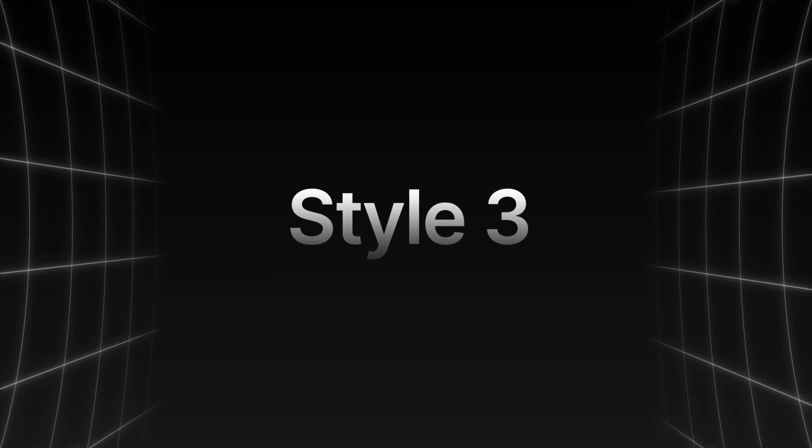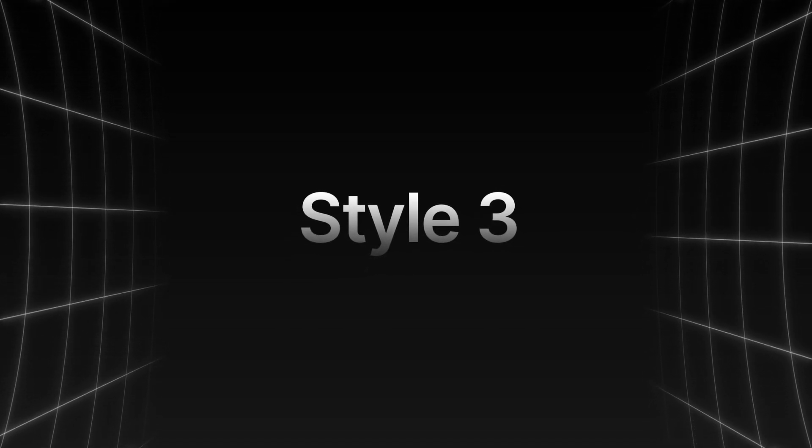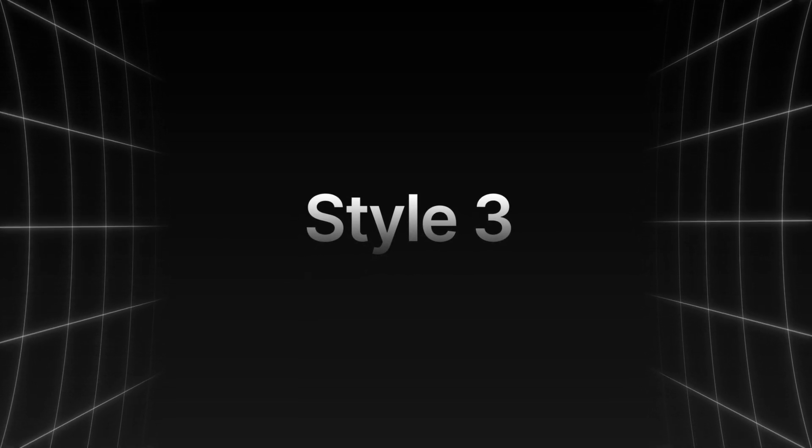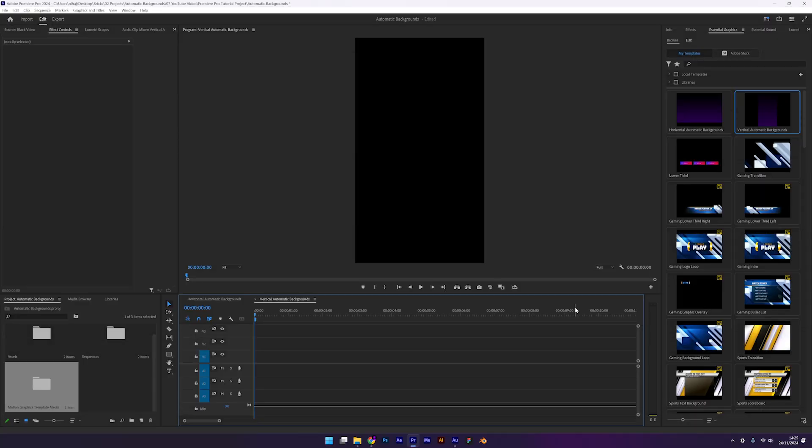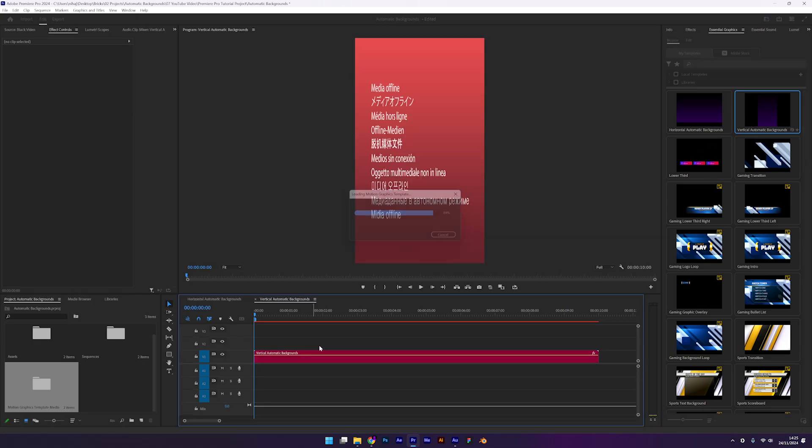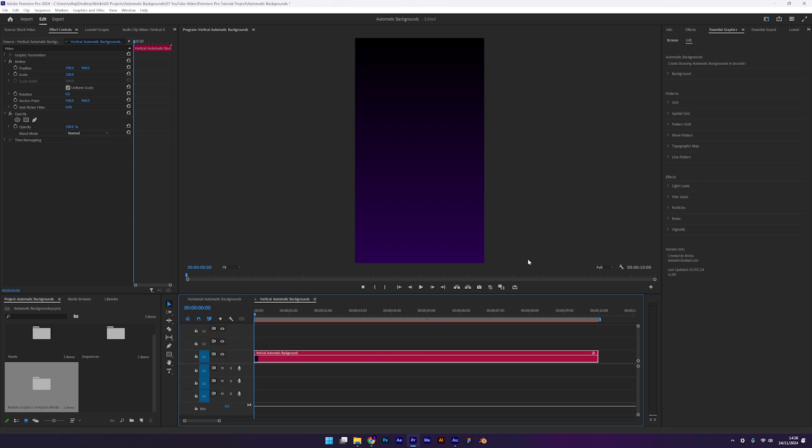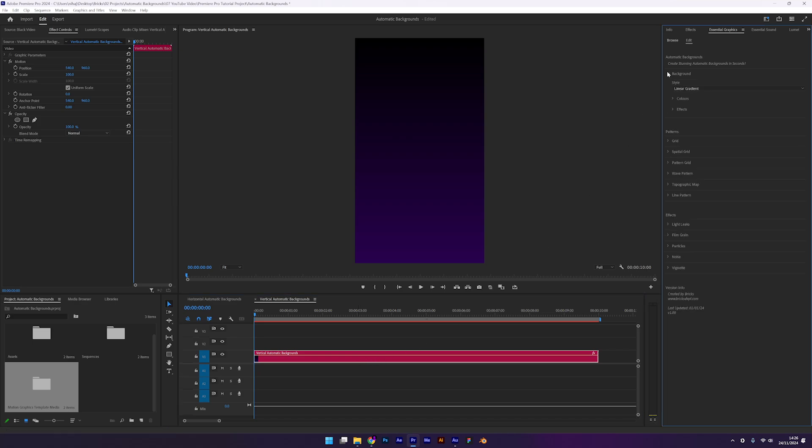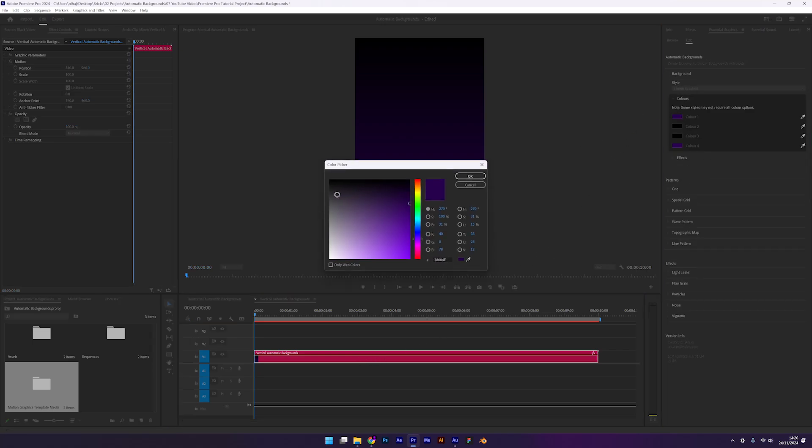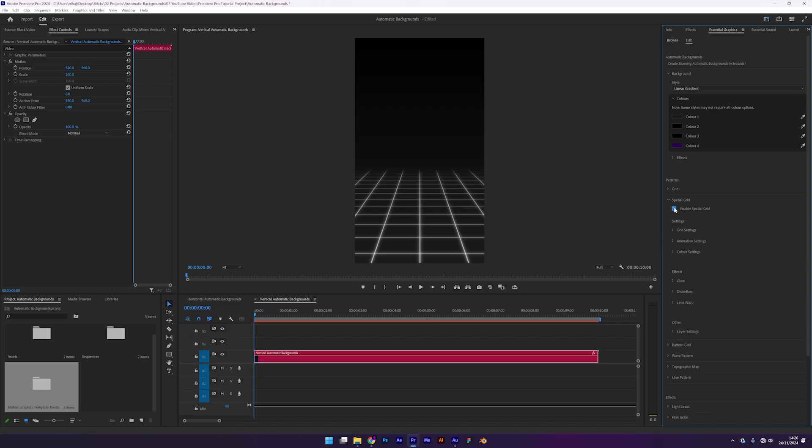Next up, we have this super cool grid wall using the spatial grid pattern. For this example, I'll use the vertical preset. Start by selecting your automatic backgrounds layer and as always begin with the background color. I'll go for a linear gradient. I'll set color 1 to dark grey and color 2 to black. Now, enable the spatial grids pattern. This is one of my favorite patterns in the preset. Let me show you some of the styles.